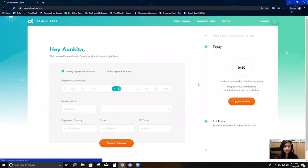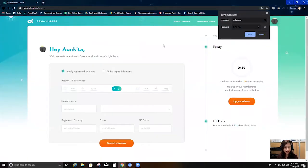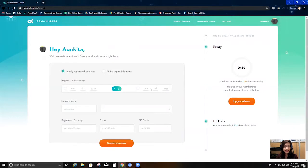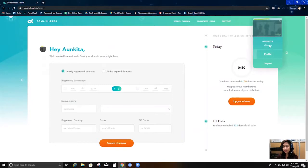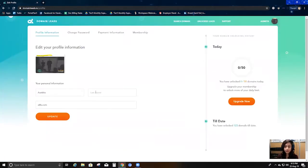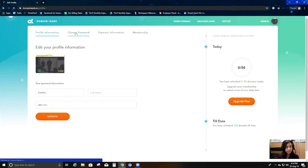After I log in, I'll be seeing this page and I'll have a profile section here. I can go in and edit my profile information — like my name, my last name — and I can update that.